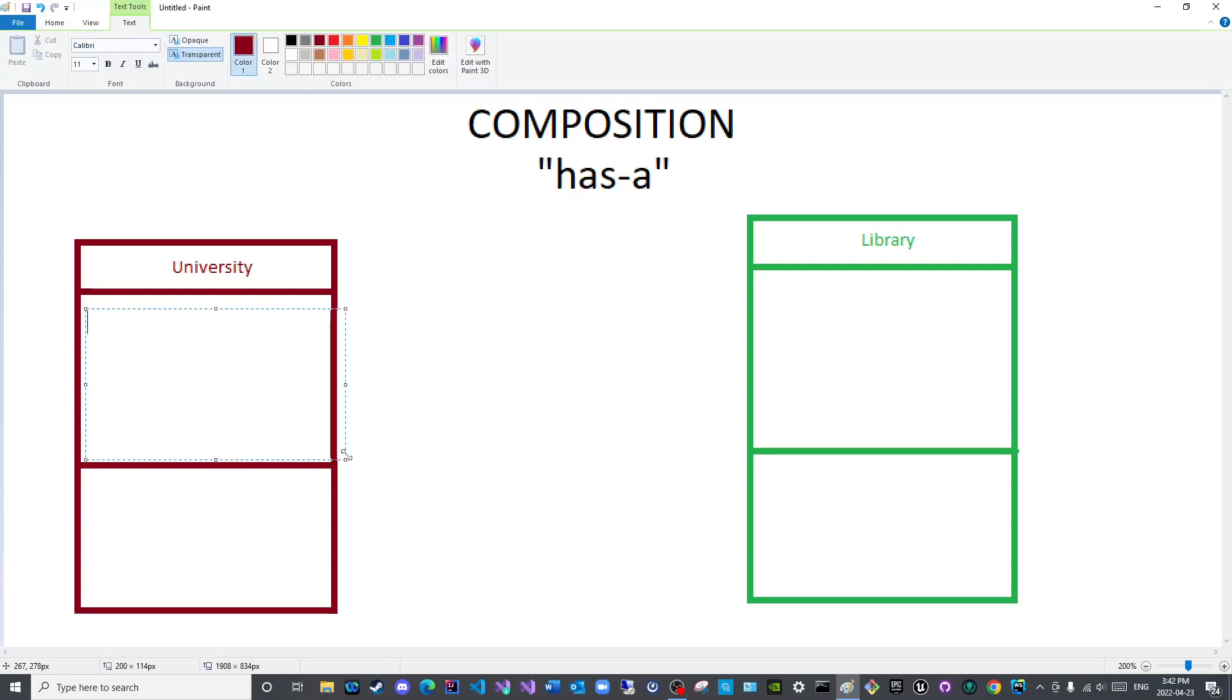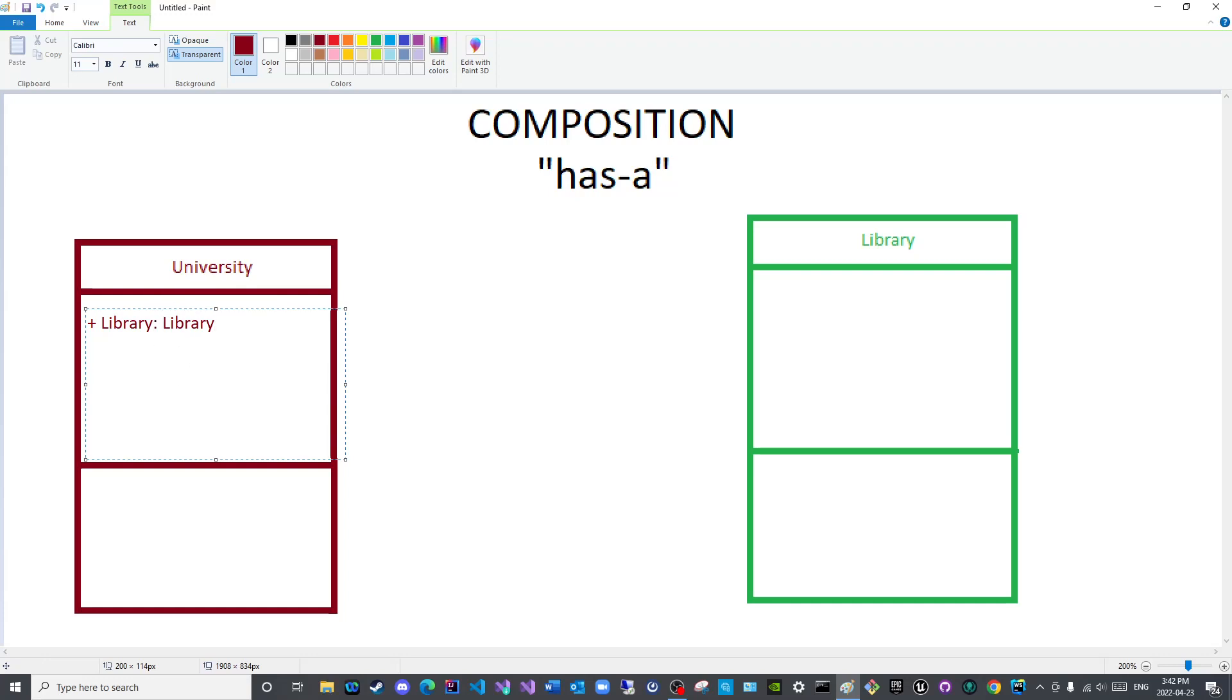Now for University, we will say it has a library of course, because remember the rule for composition is that the composed object is an instance variable of a university and it is of data type Library. Let us add a few other instance variables, let us say students of data type Student.